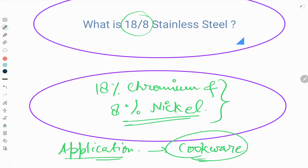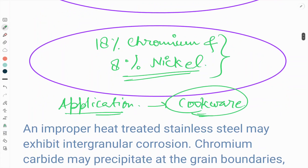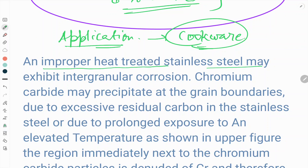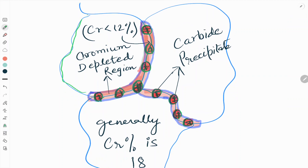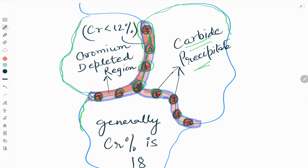Now we will see what kind of problem 18-8 stainless steel faces during heat treatment. An improperly heat-treated stainless steel may exhibit intergranular corrosion. As shown in the schematic, these are the grains, and the highlighted region is the grain boundary where some carbide precipitation occurs. When chromium percentage drops below 12%, a chromium-depleted region forms, and carbide precipitation at the grain boundary leads to intergranular corrosion.